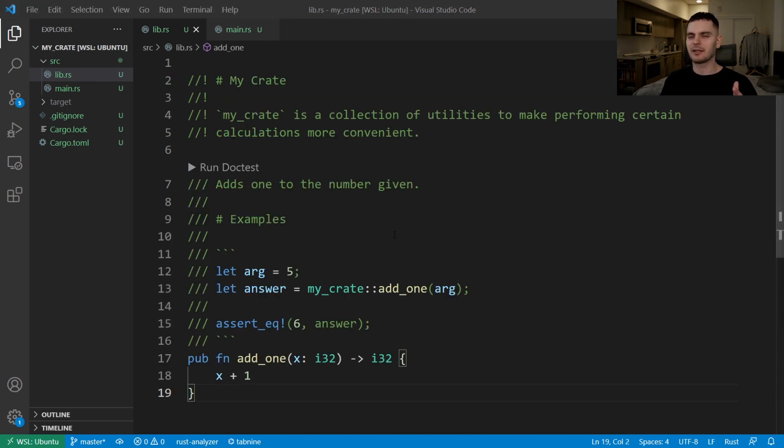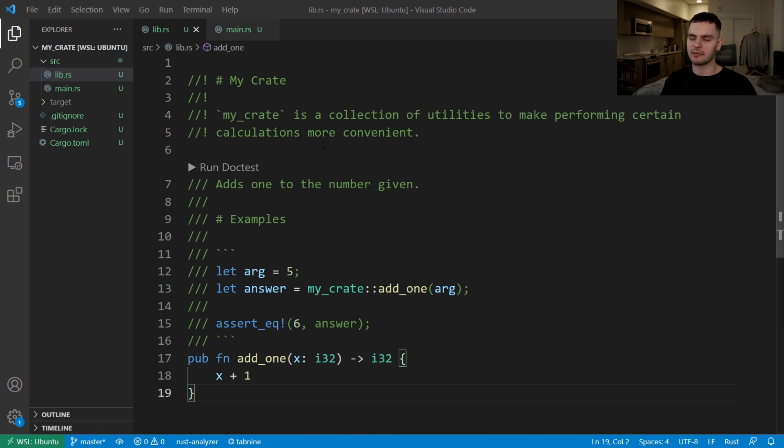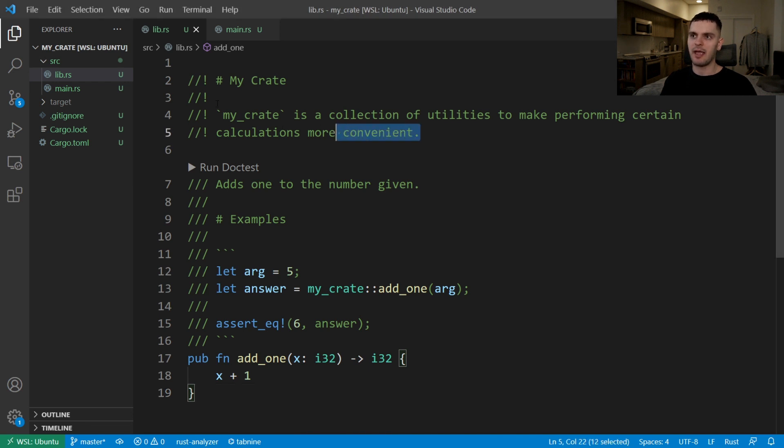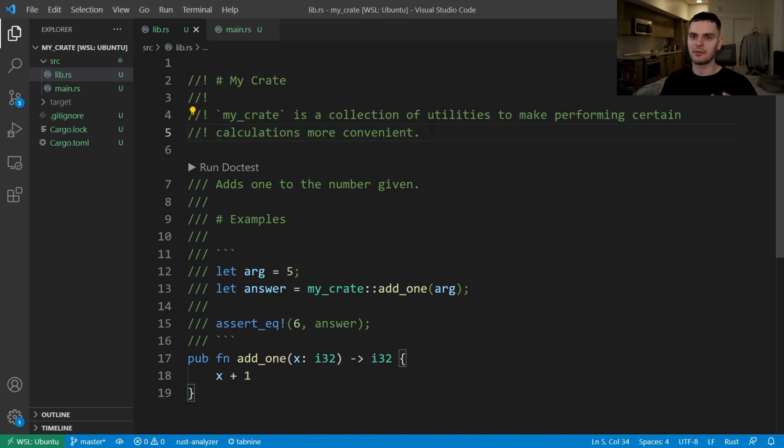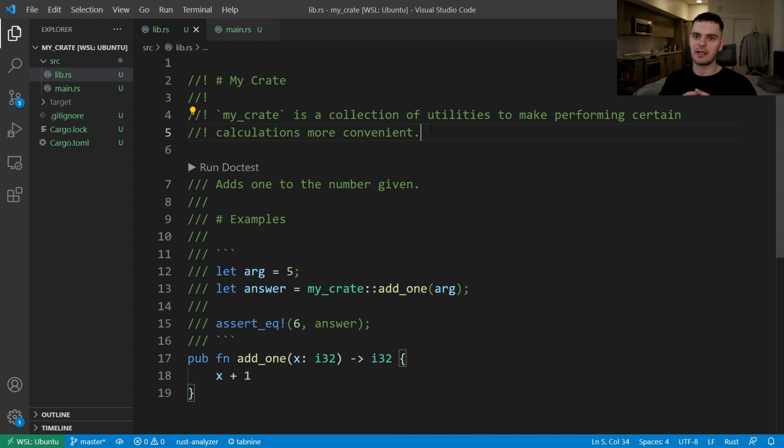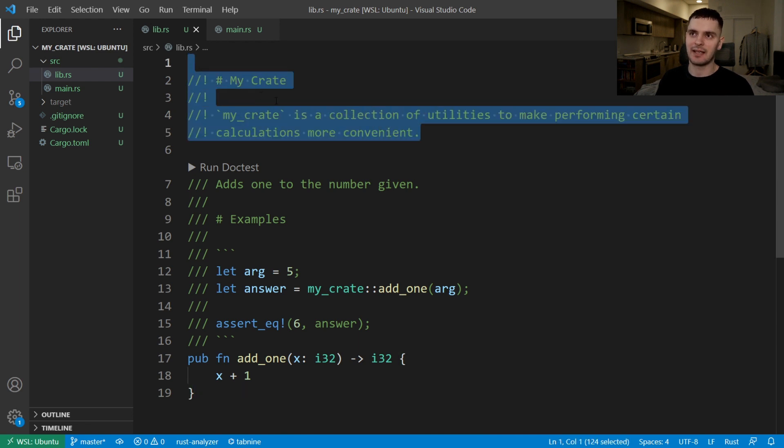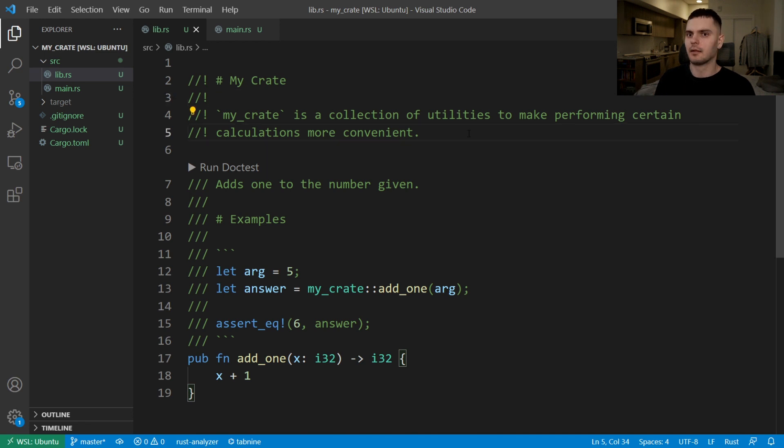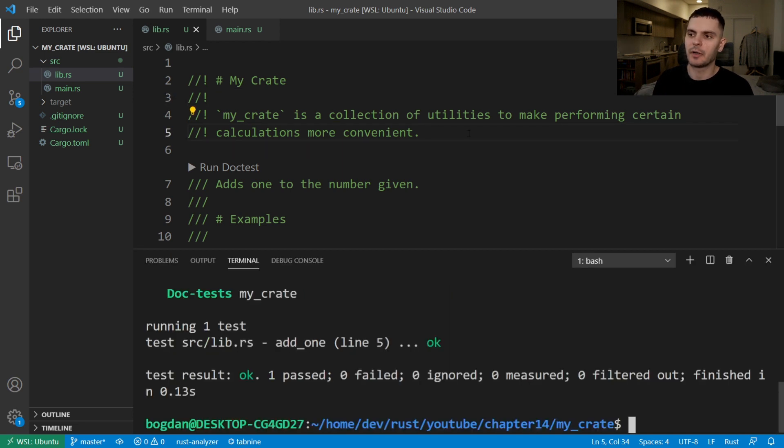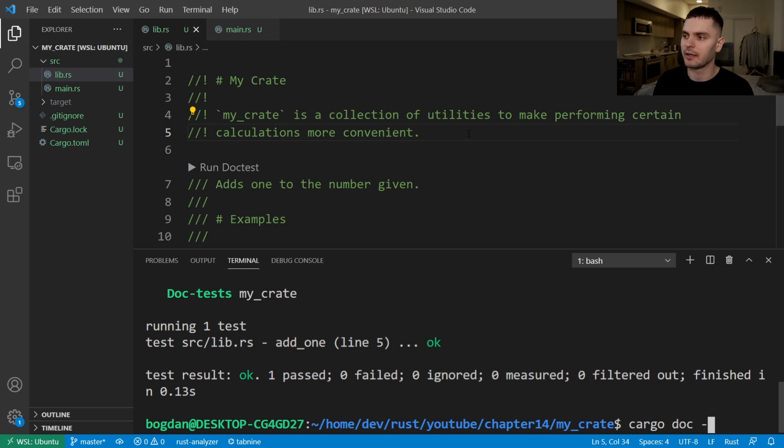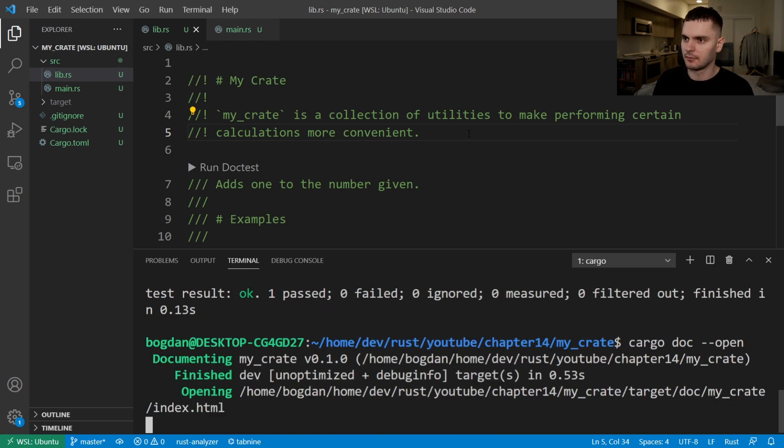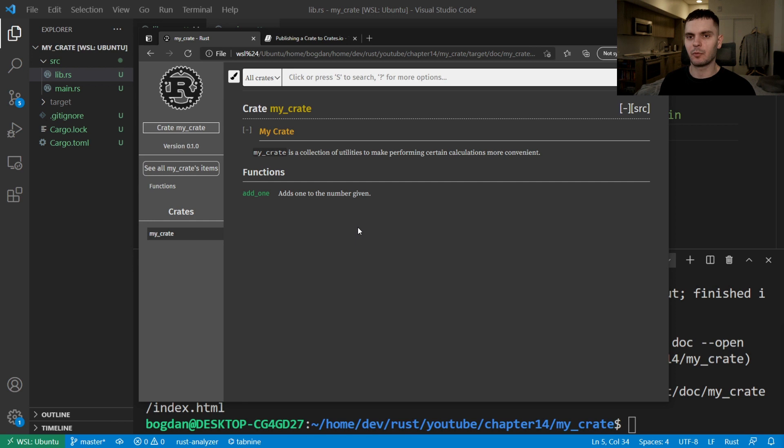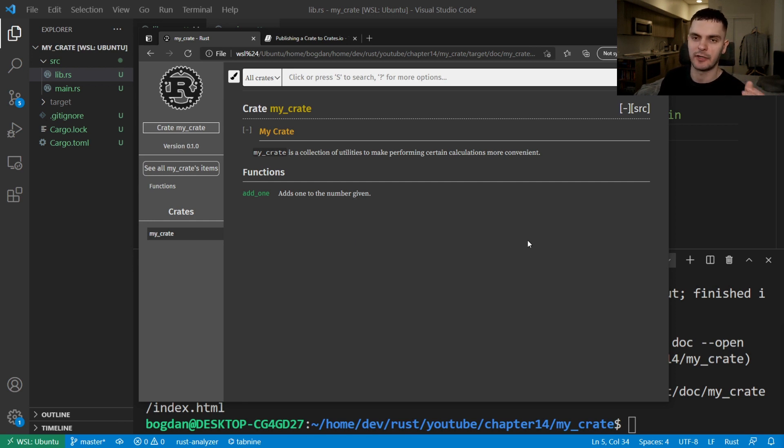Now let's talk about a different style of documentation comments. Instead of using three slashes, we'll use two slashes and an exclamation point. And this style of comment, instead of documenting the item following the comment, it documents the item containing the comment. So in this example, because this comment is inside lib.rs, it's documenting our library crate. Let's go ahead and open our terminal and run cargo doc dash dash open again. This time when we open our documentation, we could see our comment documenting the functionality of our crate.